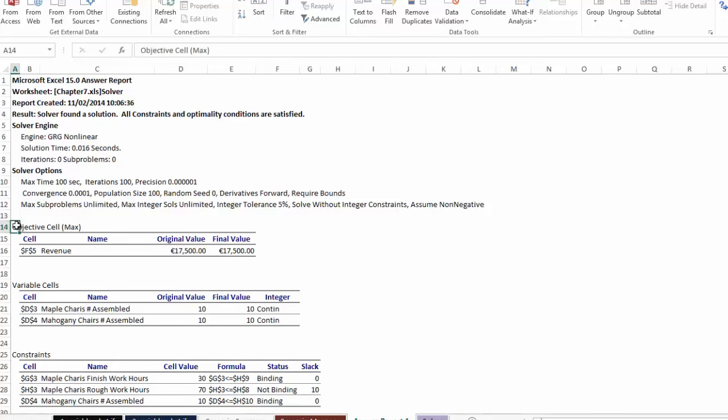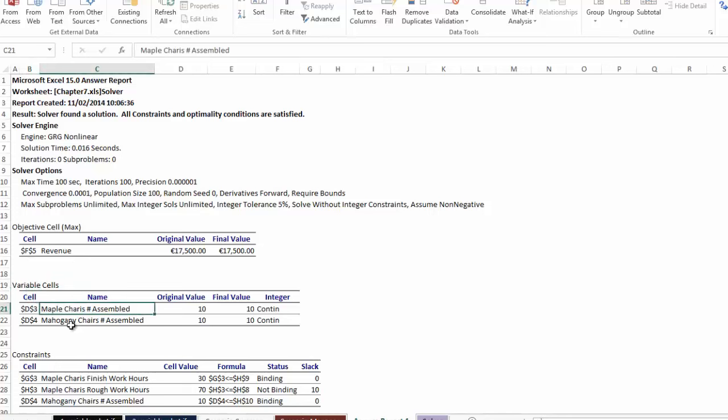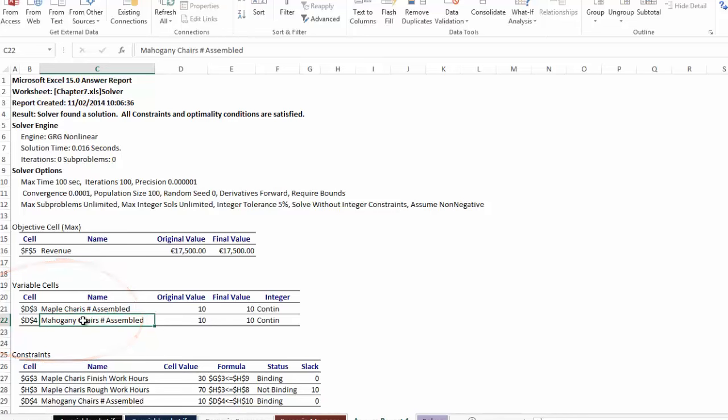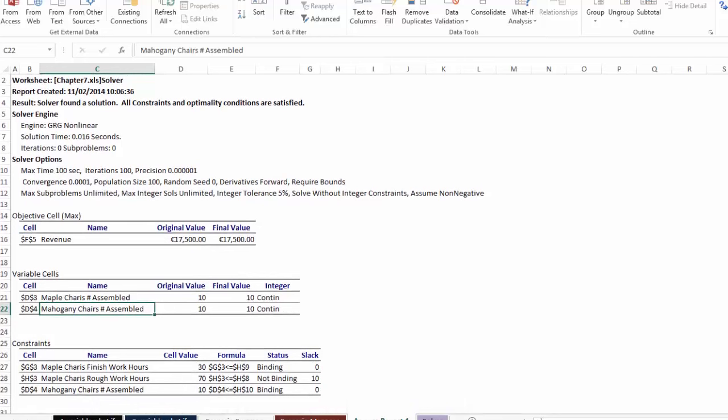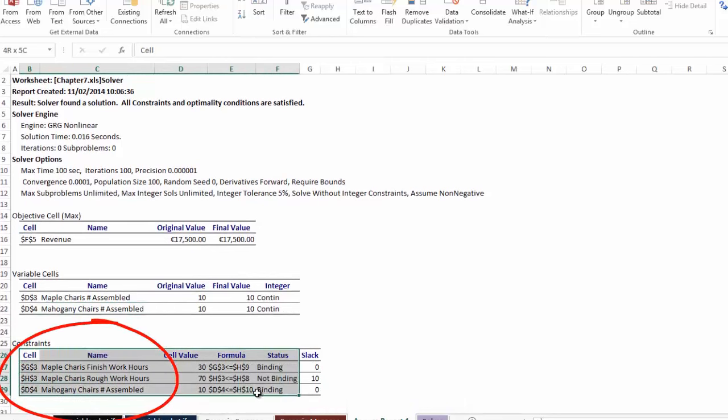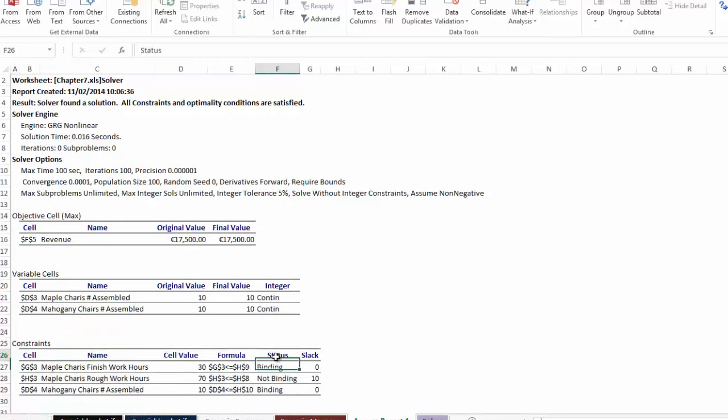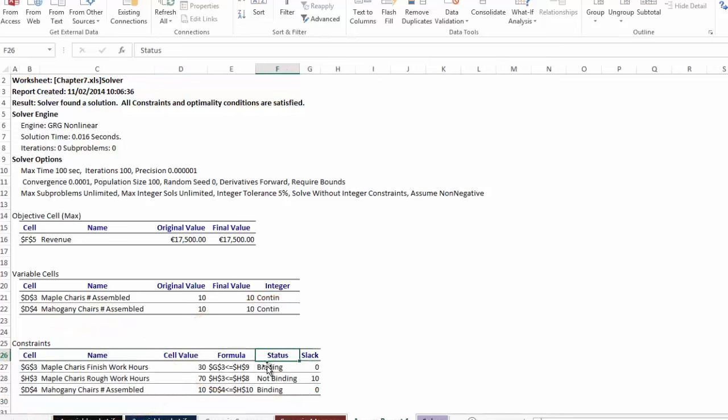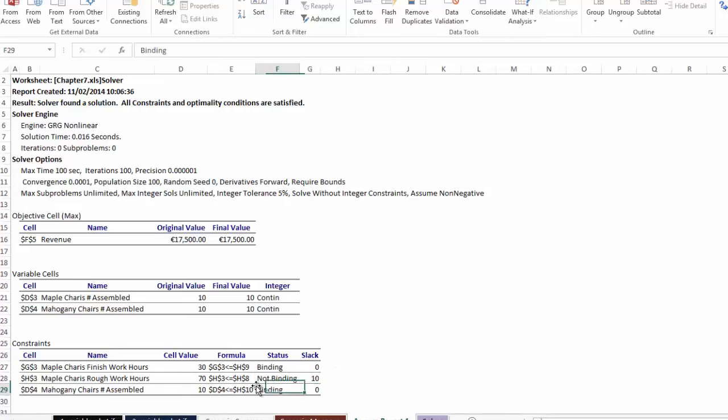It tells you the objective cell. So the objective cell is cell C5 and its revenue. It also tells our variable cells. And these are the number of chairs that we wanted to be assembled. And this is going to vary depending on the constraints in order to maximize profit. And then it gives you details of the constraints. Now you'll have a status and you have slack. Status, if you have binding, means all of that constraint has been used. If you have not binding, it means there are units left over. Slack is the number of units actually left over.